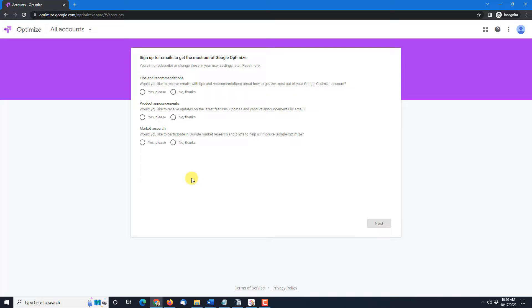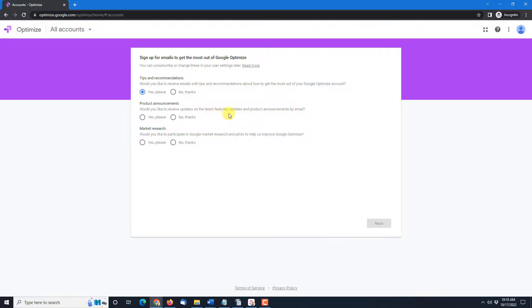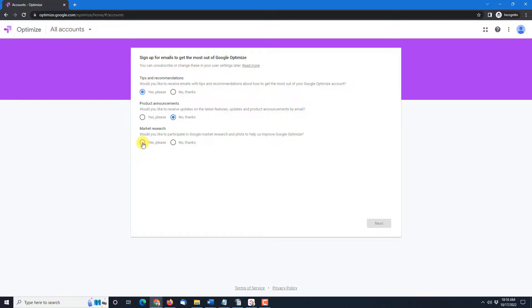Now you'll sign up for emails to get the most out of your Google Optimize and you can choose yes or no. So do you want tips and recommendations? Sure you might want that. Do you want product announcements? Latest features, updates, product announcements coming to you by email? I get enough emails so maybe not that one. Market research would you like to participate in Google market research to help us improve Google Optimize? Well I don't know maybe Google Optimize could be better so how about yes. Once you've filled out all three of these then you click the next button.